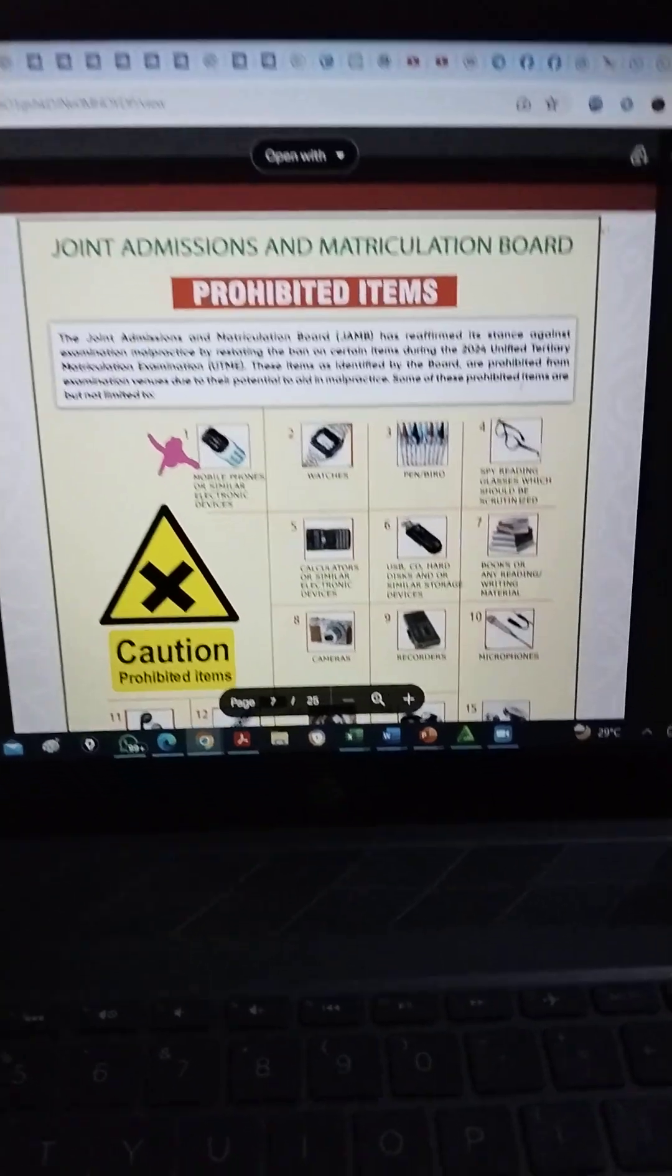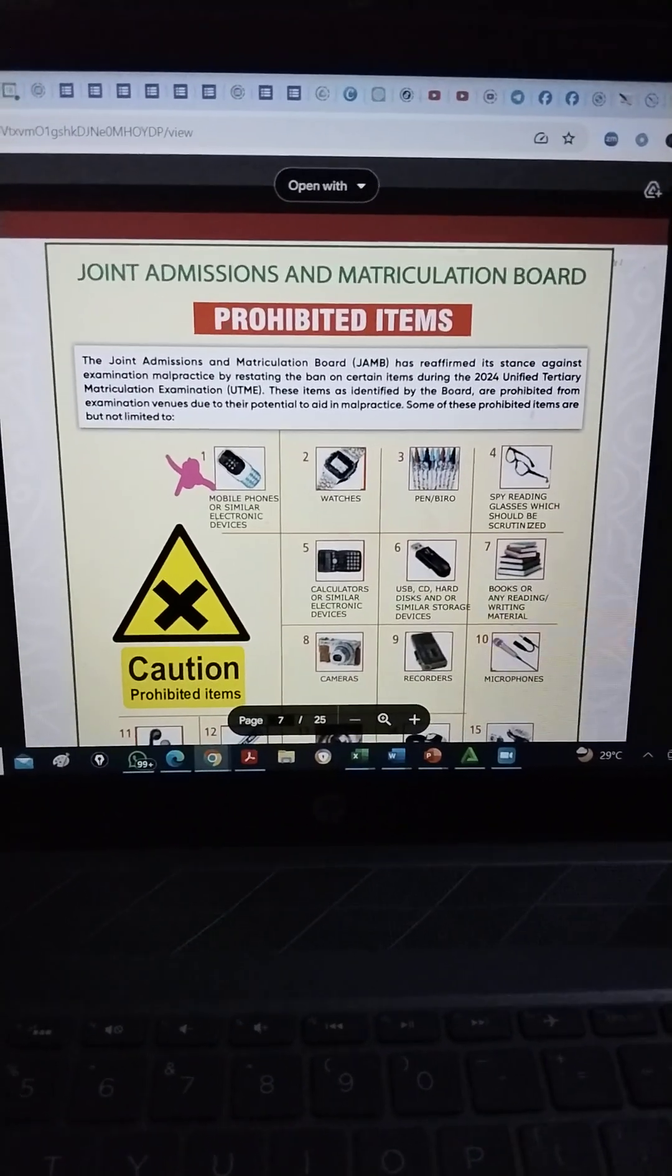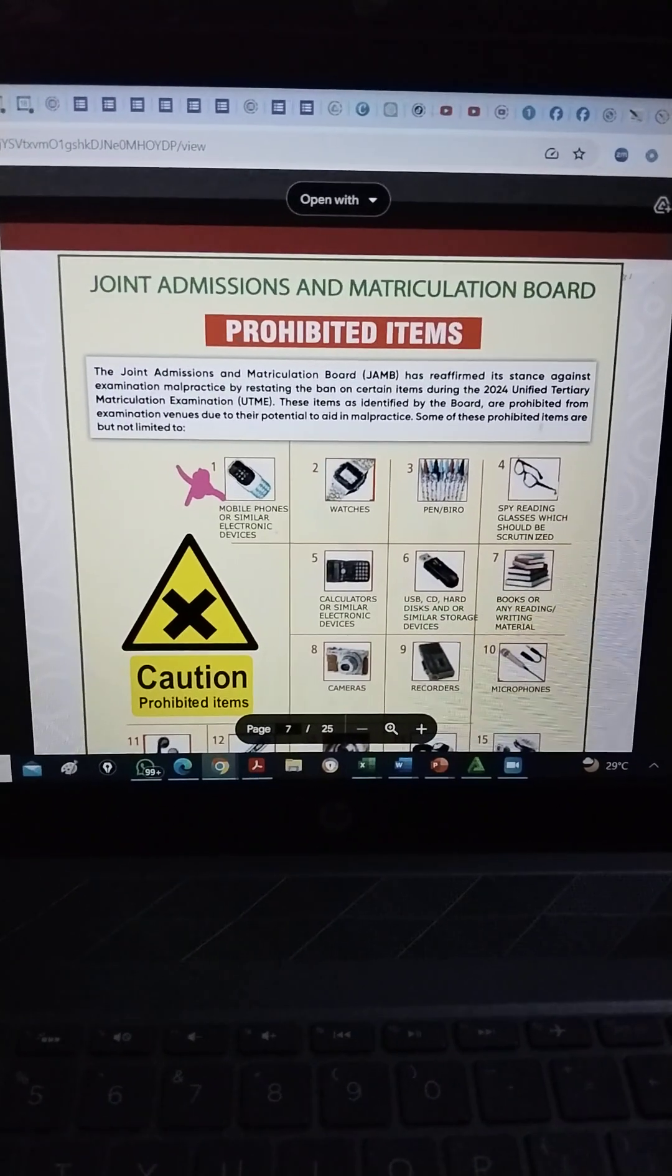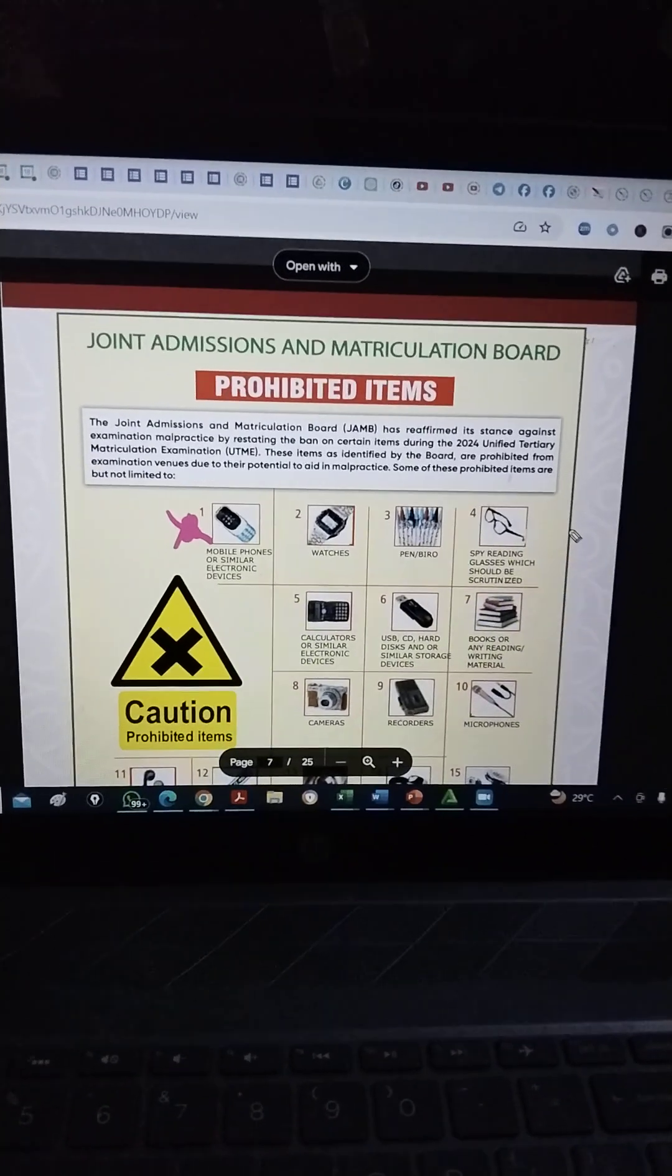Okay, so I just want to quickly do this video. So what are the items that are prohibited?